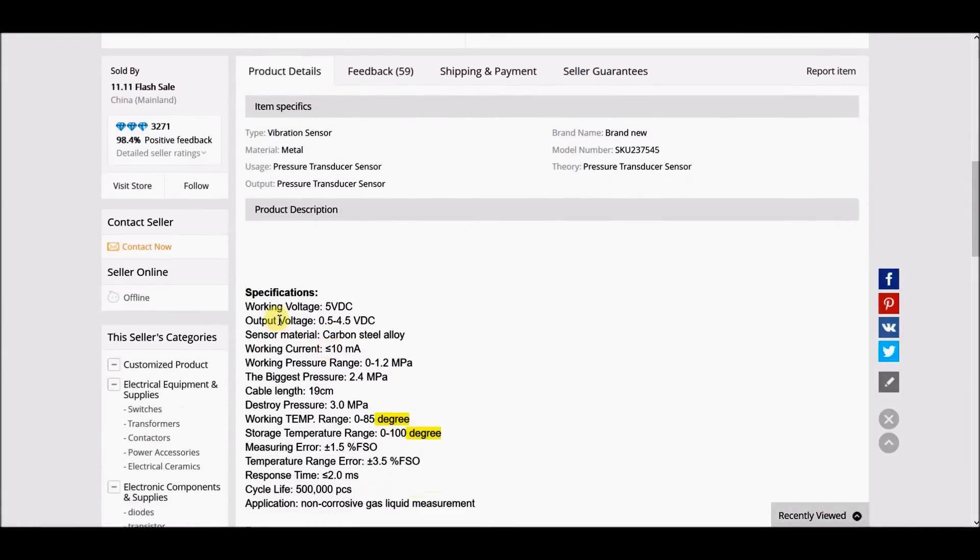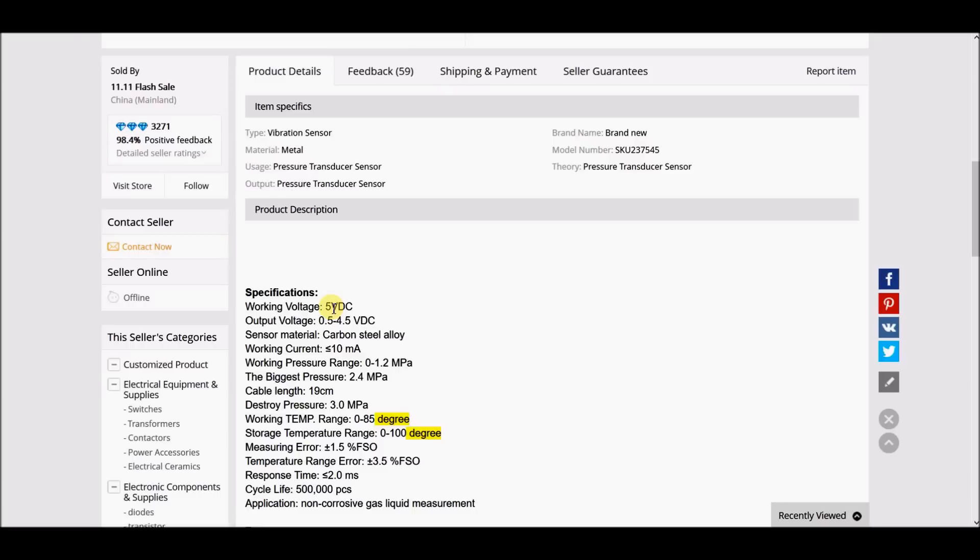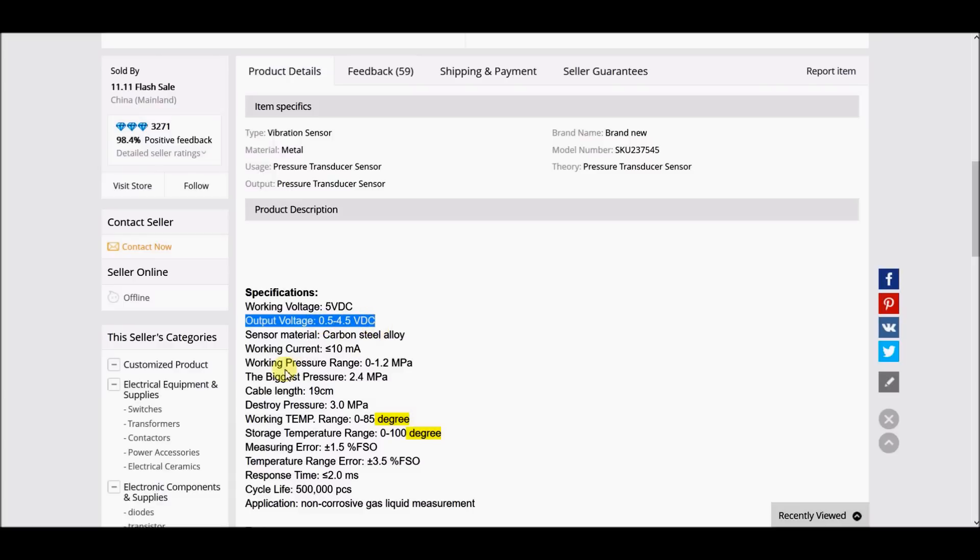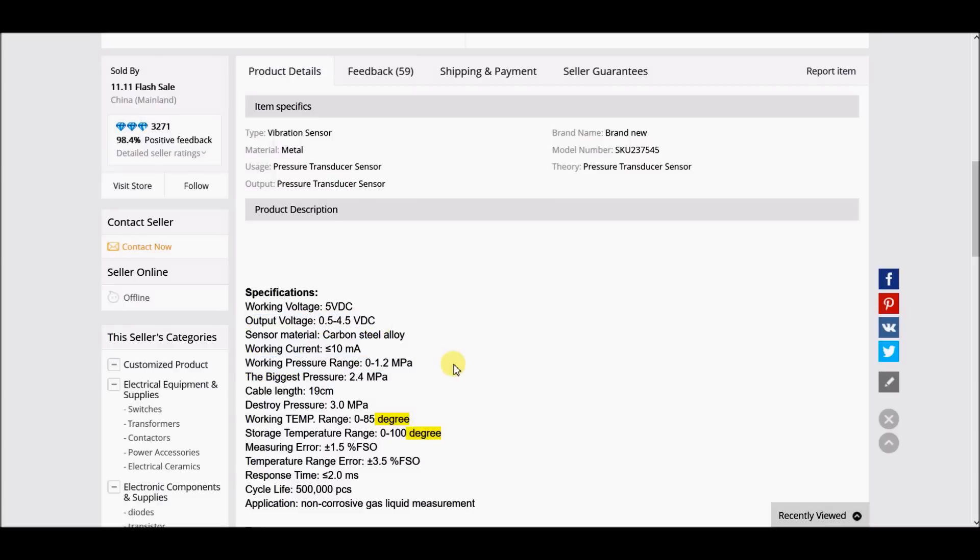These are the specifications: input voltage of 5 volts DC (so it's compatible with Arduino), output voltage is 0.5 to 4.5, and working pressure range 0 to 1.2 MPa, which means 0 to 12 bars, with the biggest pressure at 24 bars.